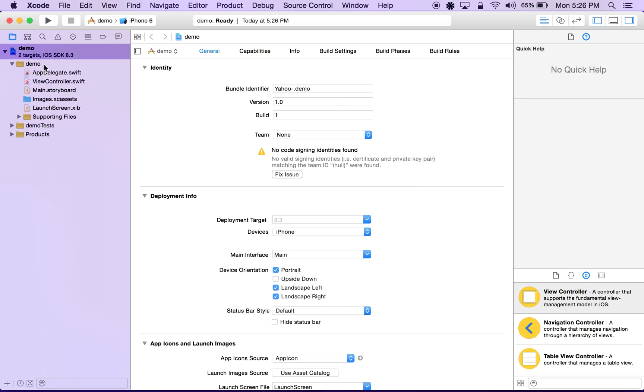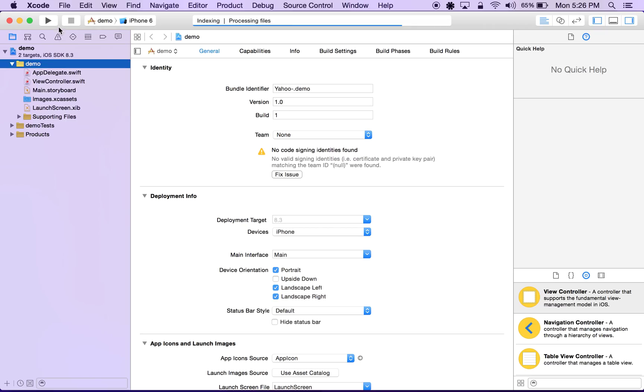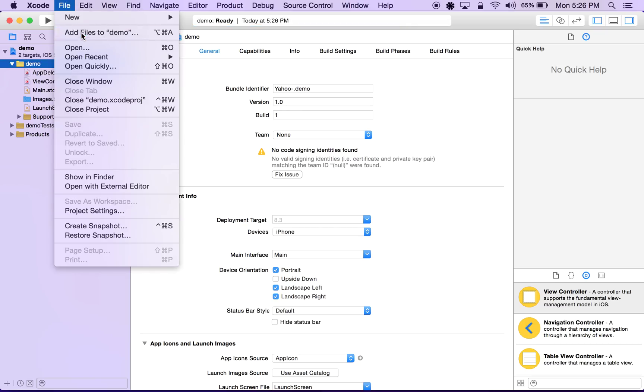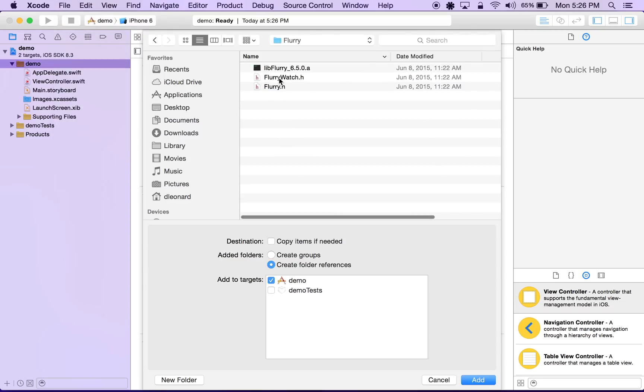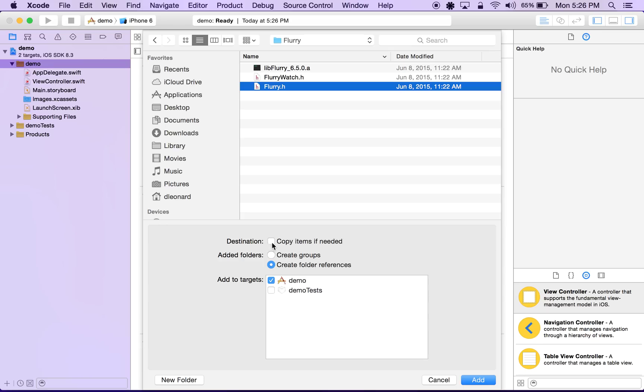So first off, we're going to bring in the Flurry SDK into our application. So here we'll click demo, and at the top we'll click file, add files to demo, and the first file we'll add is flurry.h. Make sure that under destination you have copy items if needed checked.